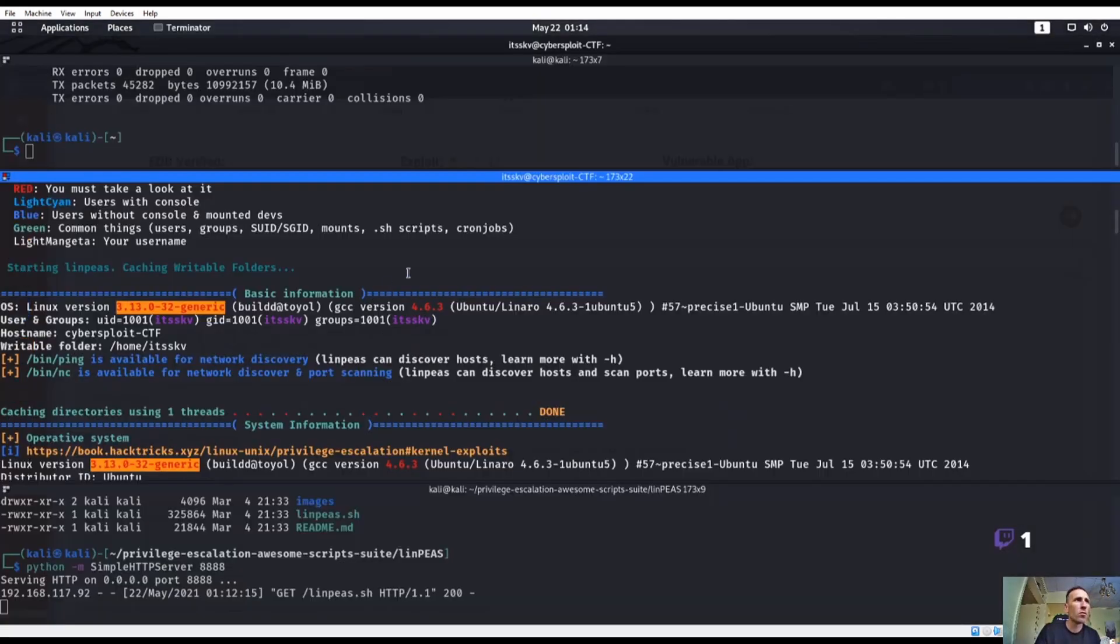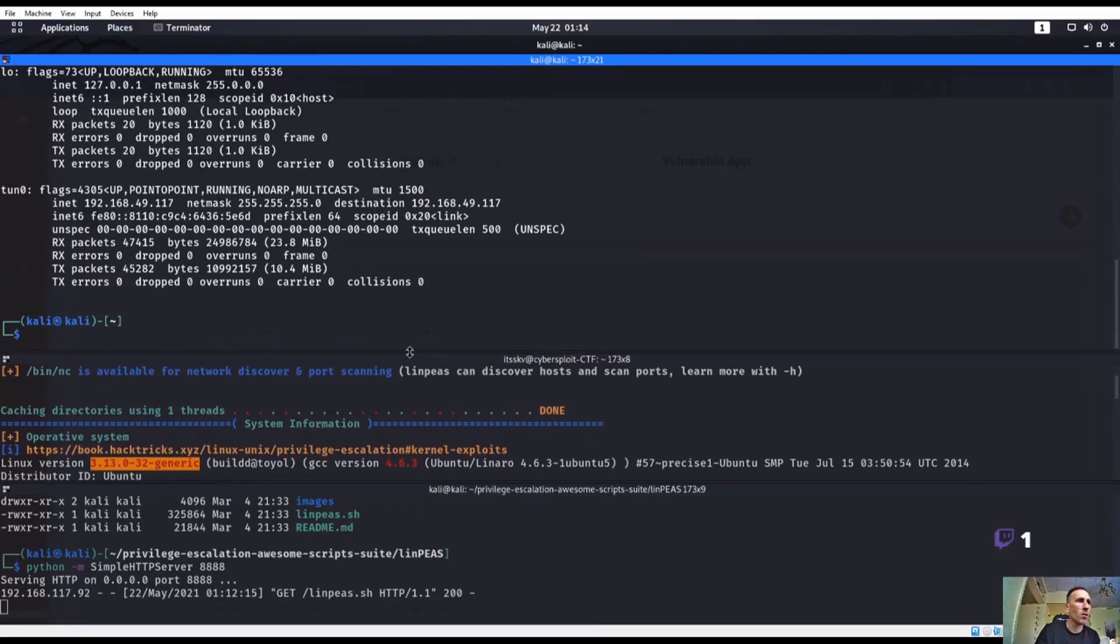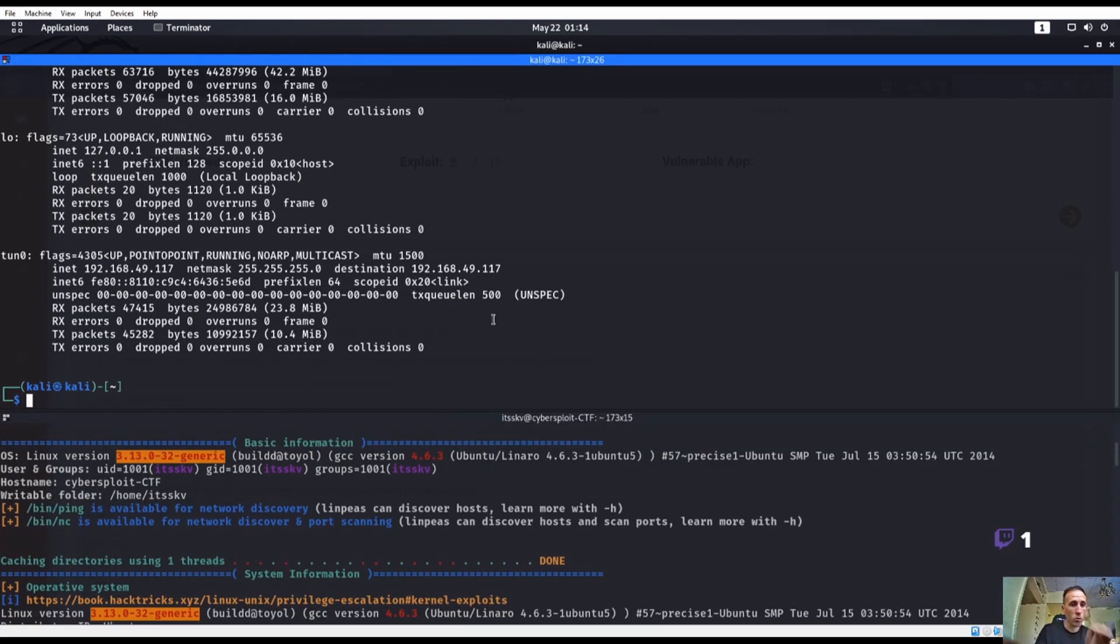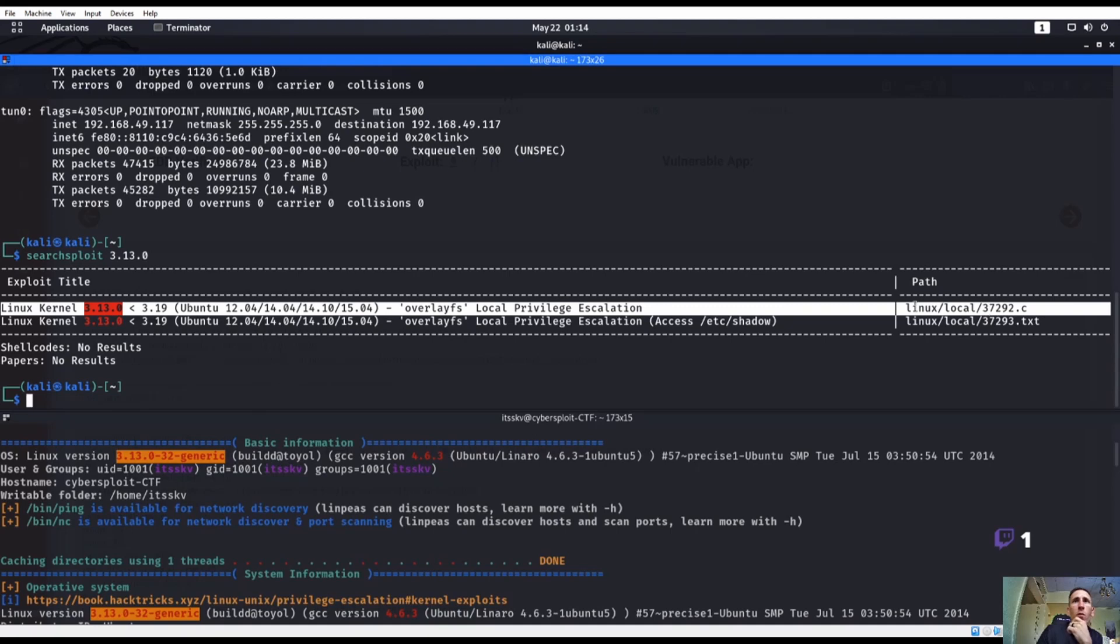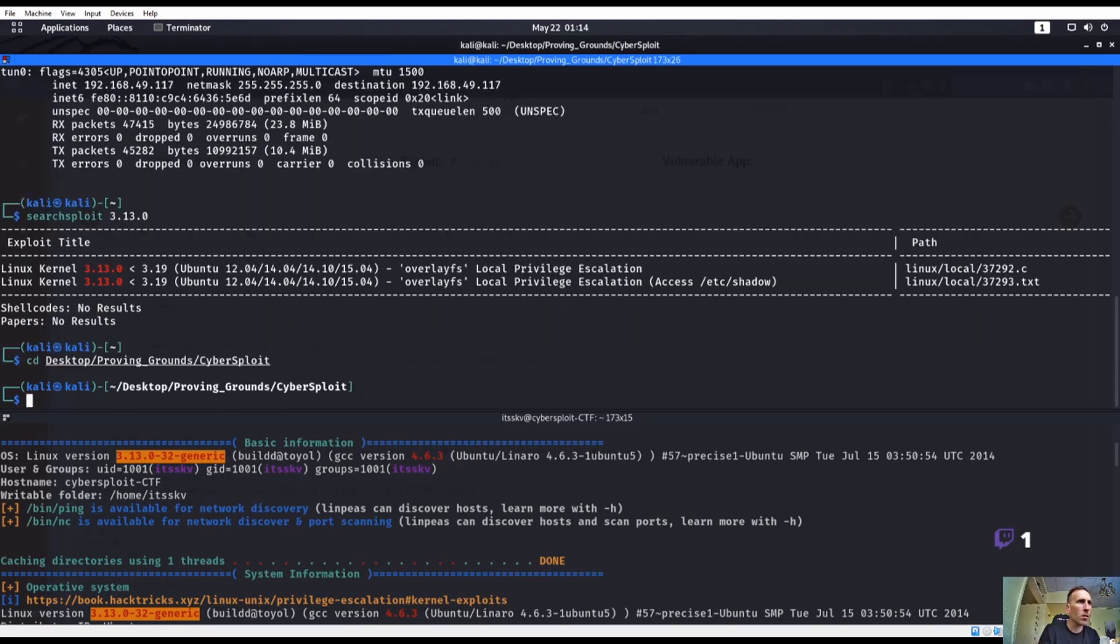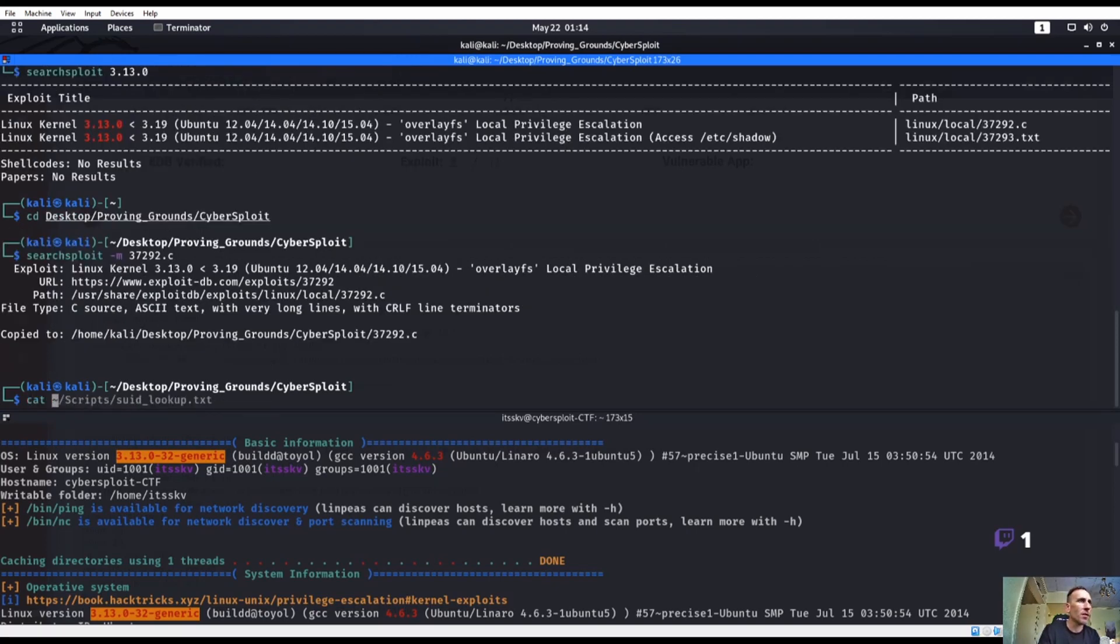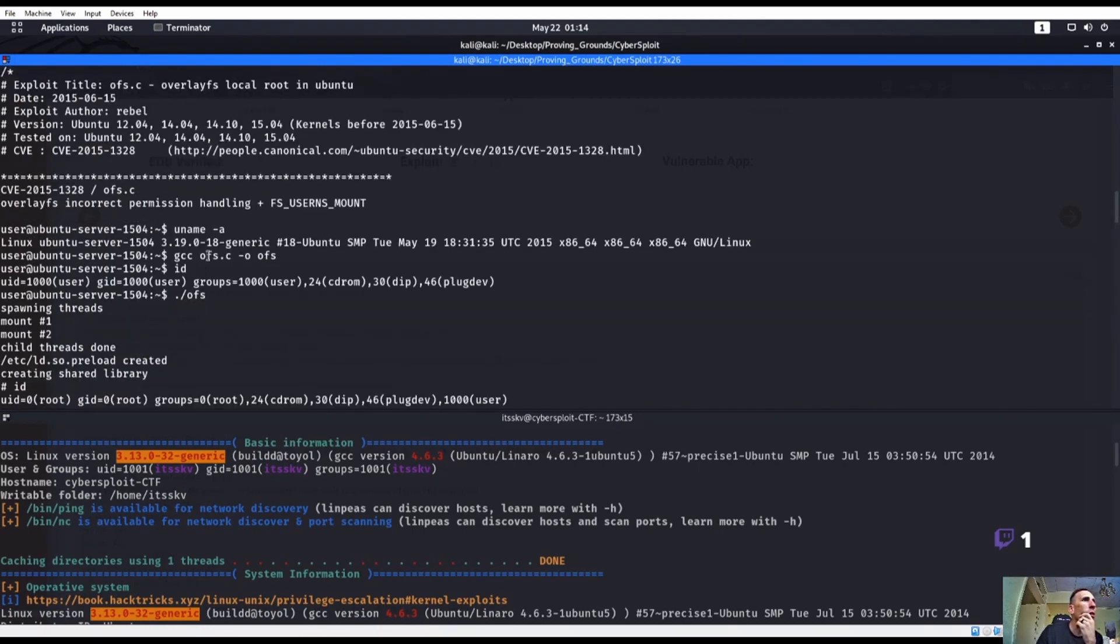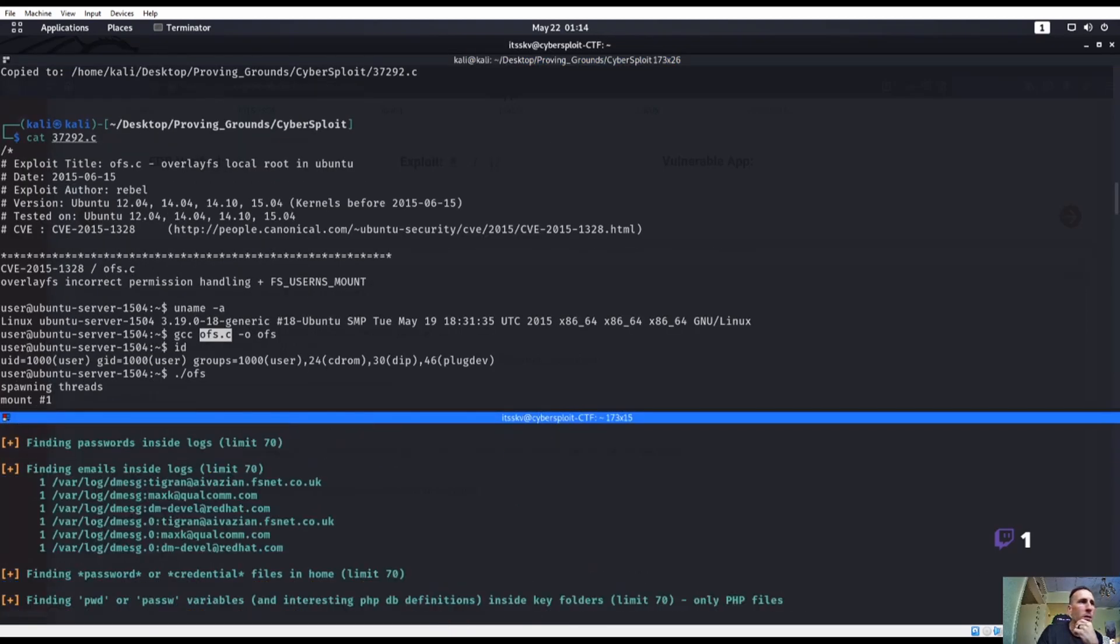We got to change name to ofs.c. Let's go ahead and searchsploit. Searchsploit for 3.13.0. Next kernel 3.13.0 through 3.19. And we want to see local privilege escalation. 37292. I'm in my proving grounds and this is called cybersploit. I'm gonna do a searchsploit -m 37292.c. Let's see if this is the same exploit. Yeah, the same one. So we can also figure this out with that uname -a.